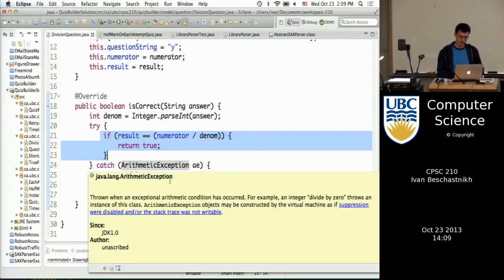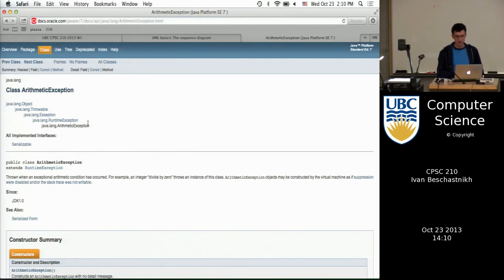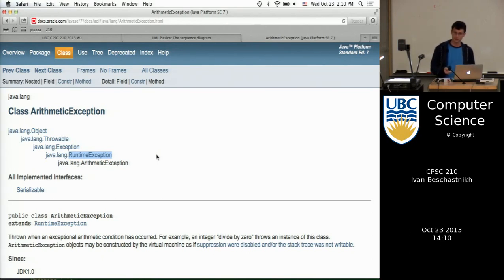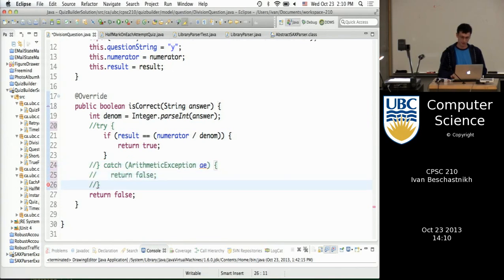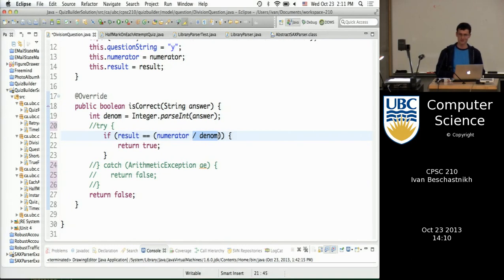ArithmeticException is a runtime exception — so it doesn't need to be handled for your code to compile. If I commented out the try-catch, the program would still compile because it's not a checked exception. However, if zero is entered, the exception will percolate up and cause a problem. You can discover this by testing — run it, enter zero for an answer, and see it crash. Alternatively, you can reason through it: the assignment instructions said that dividing by zero should count as a wrong answer, not a crash. Another valid solution is to just check if the string answer equals zero with an if-statement and return false — that's totally okay, though slightly less robust if the answer type changes later.